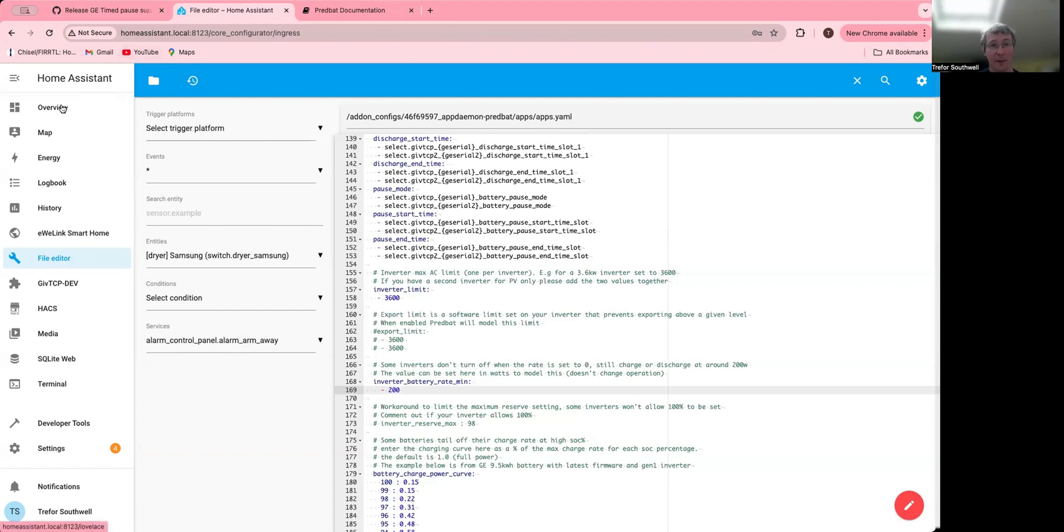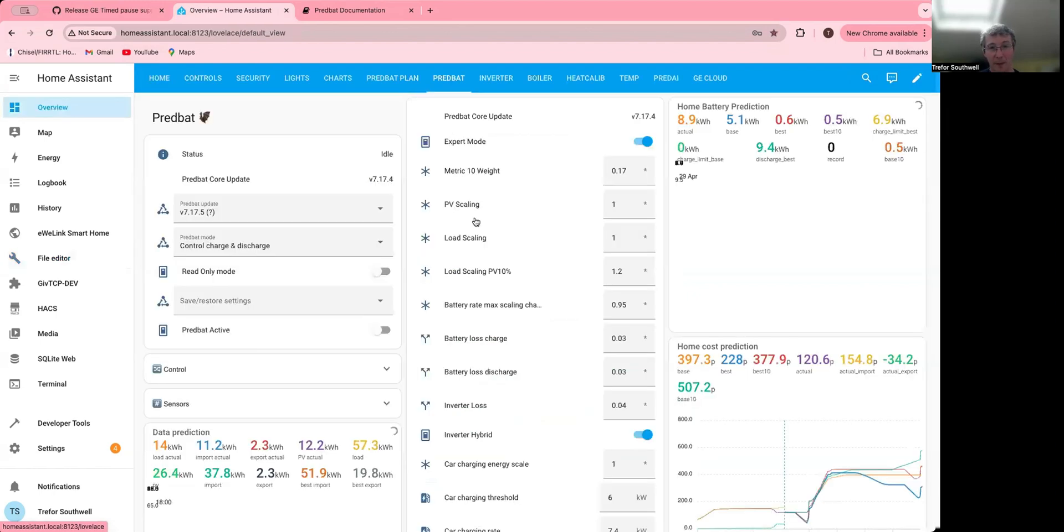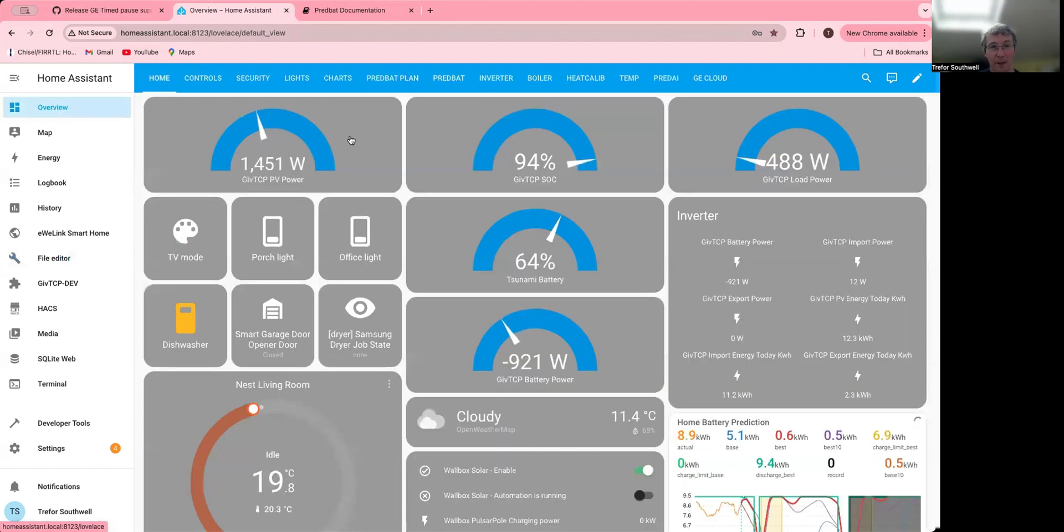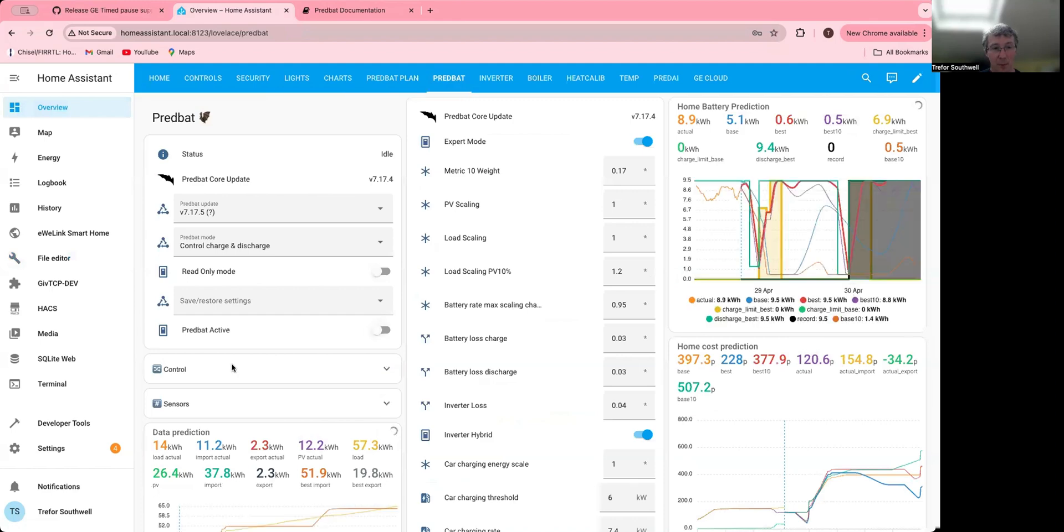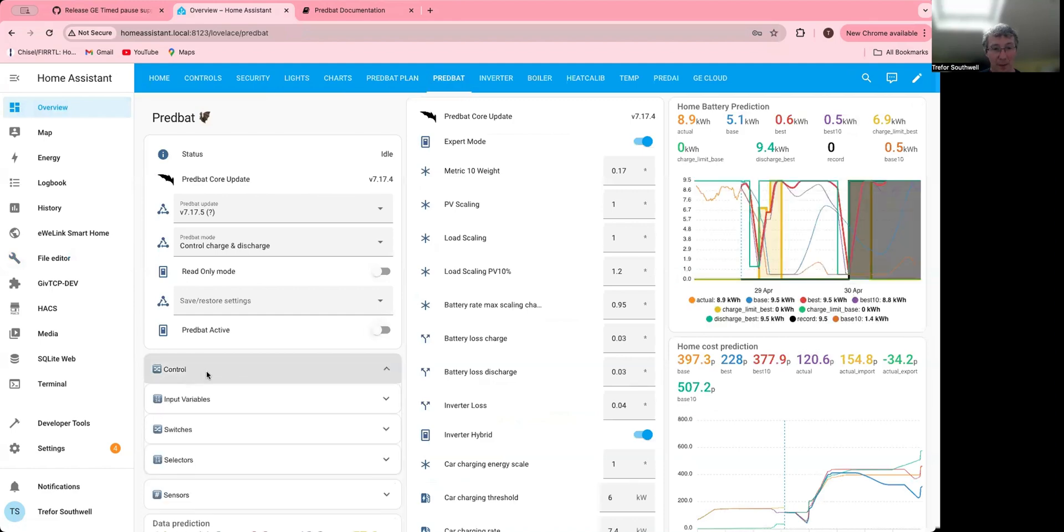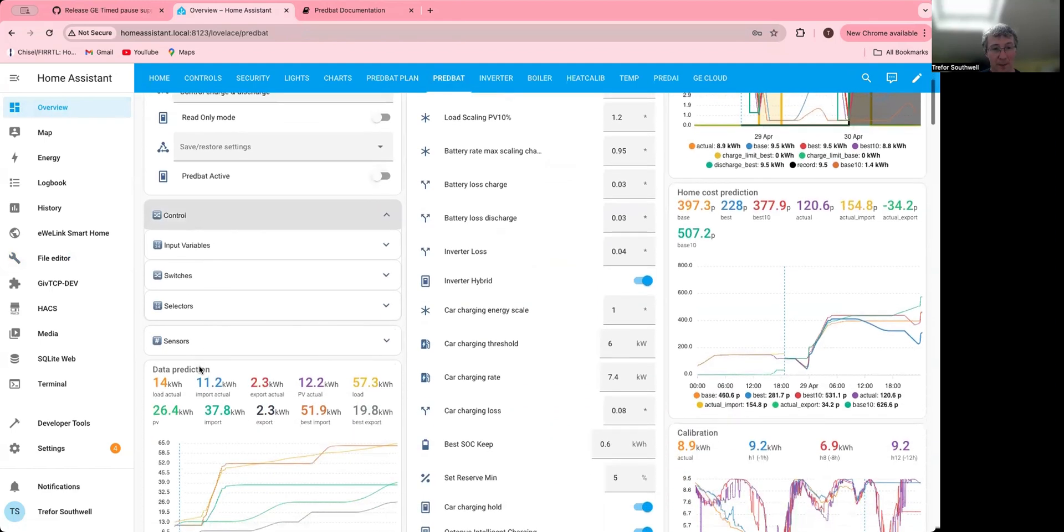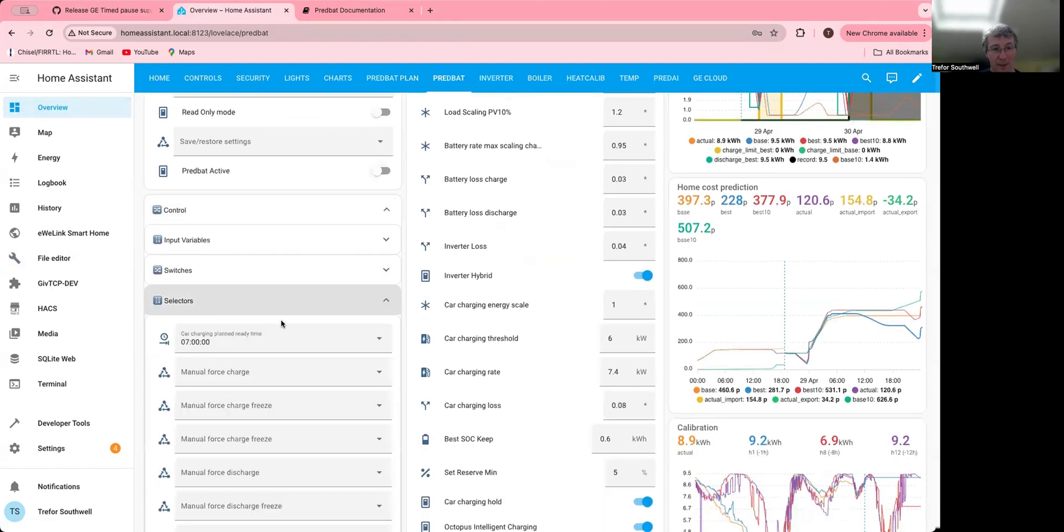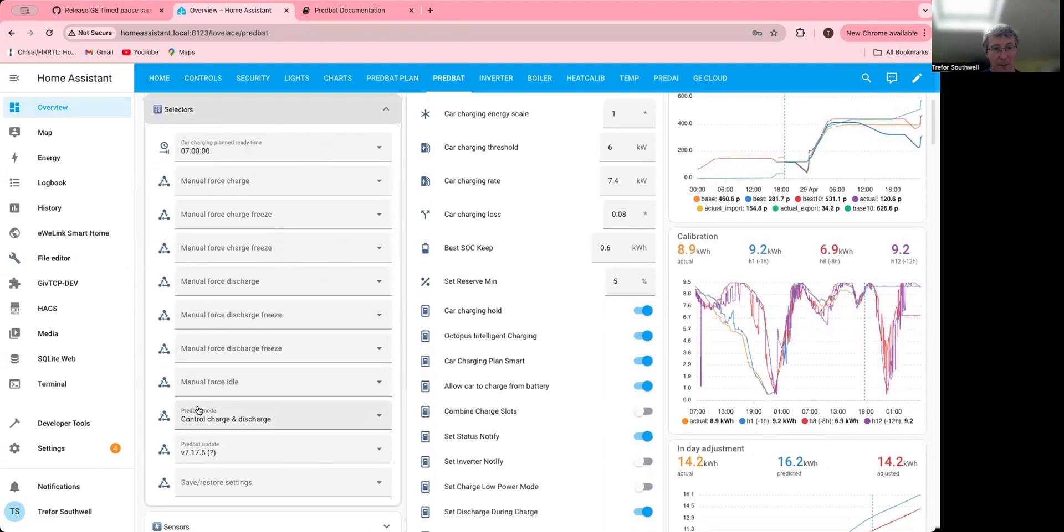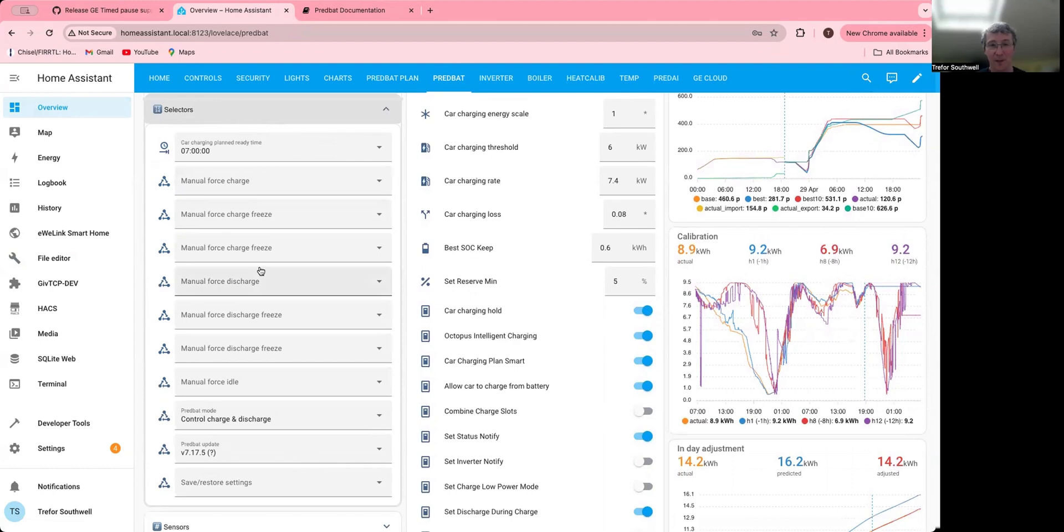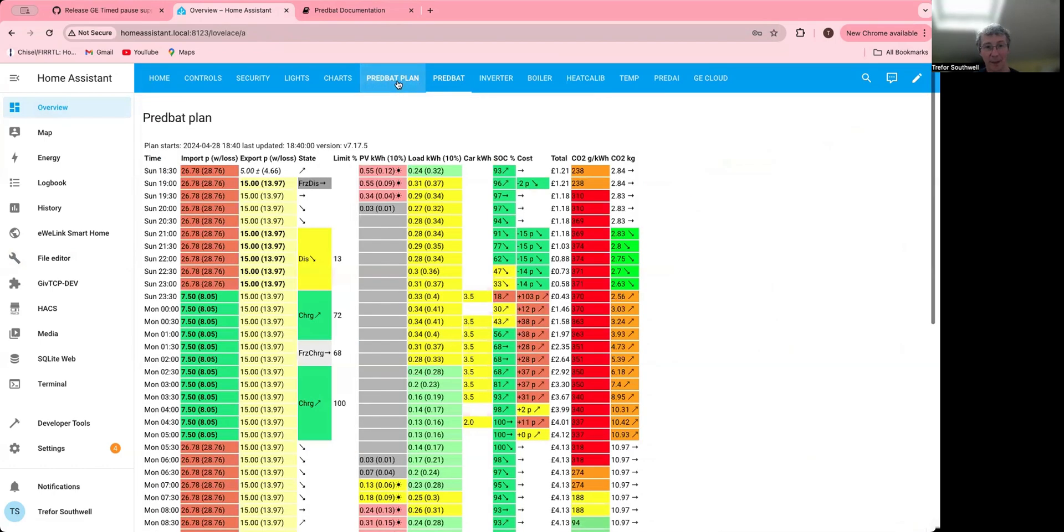Another thing to mention is there's some new manual overrides. These are selectors and there's a manual force charge freeze and manual force discharge freeze. Now I've got it here twice because I changed the name of it. You should only have it once. For example, if I look at my plan here, I've actually got freeze discharge going on here. Let's say I wanted a freeze charge at 8:30.